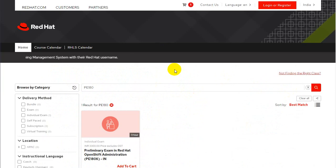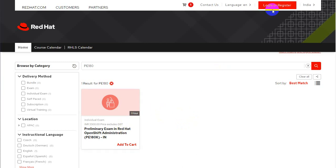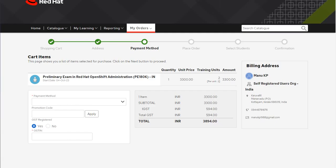It will take you to this page where you have the option to add this exam to your cart. It says 3300 INR — including other taxes it may come to just below 4000 INR, or around 48 US dollars. Once you're on this page, make sure you are logged in to your Red Hat LMS portal, which is the portal you are seeing right now.